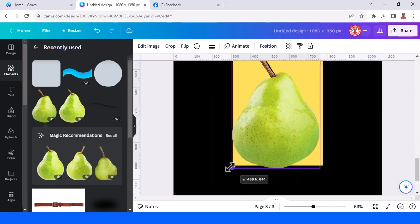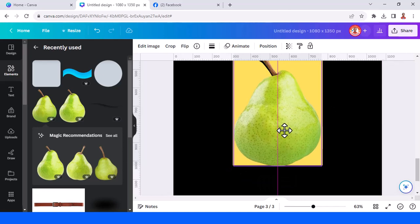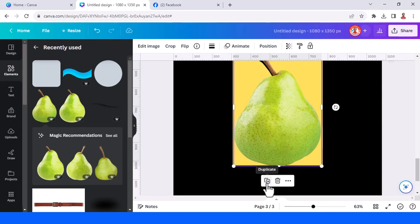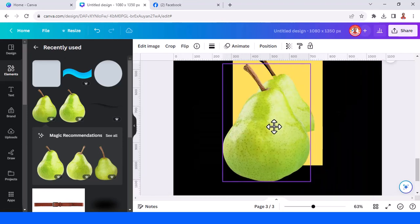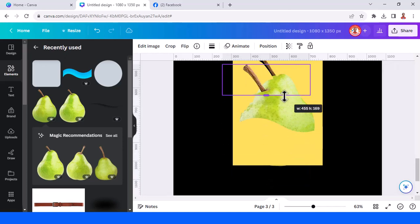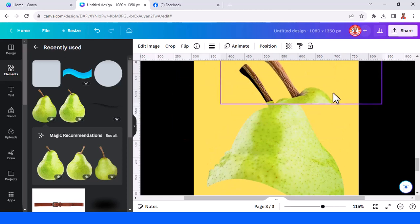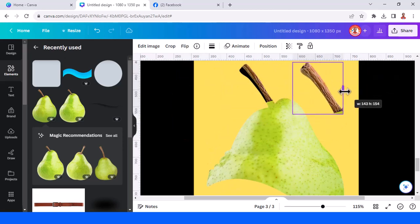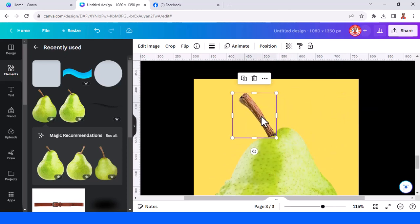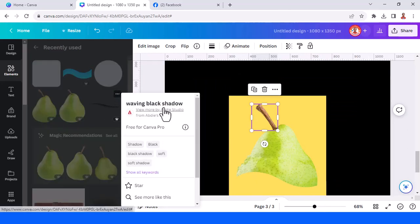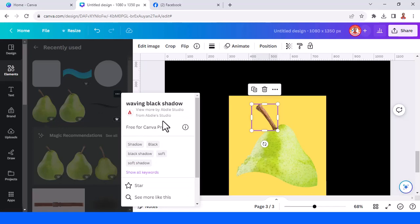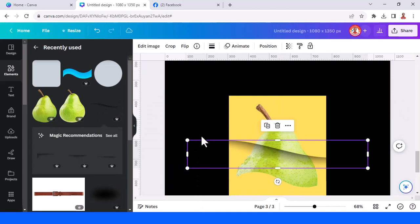First, let's make the pear bigger and then send it to back. Duplicate it and we will crop it. Send it backward so it sits between the yellow frame and the pear. Now add this element — the waving black shadow.